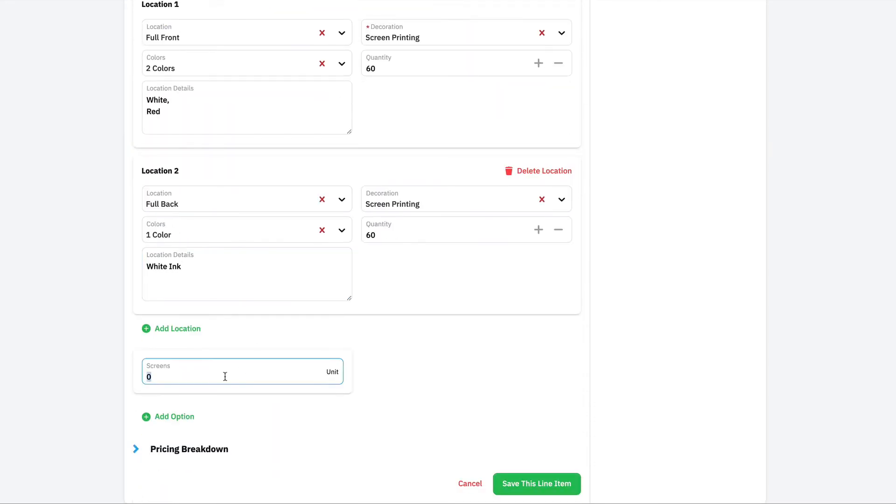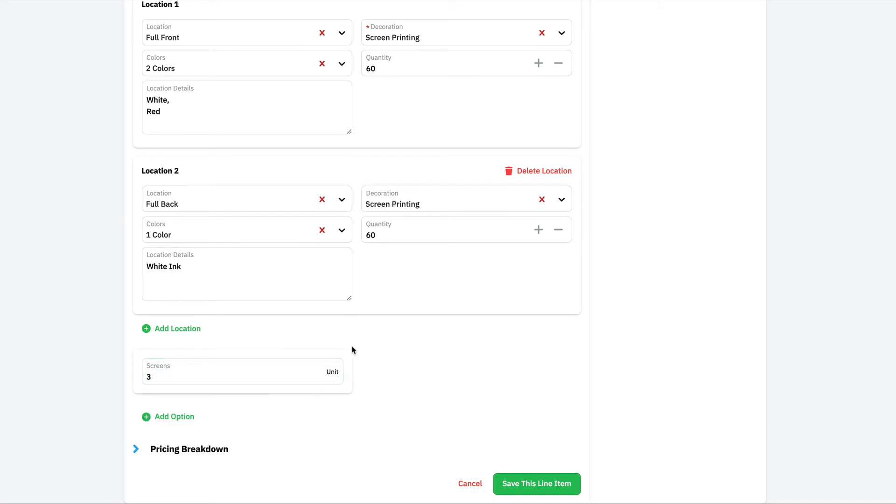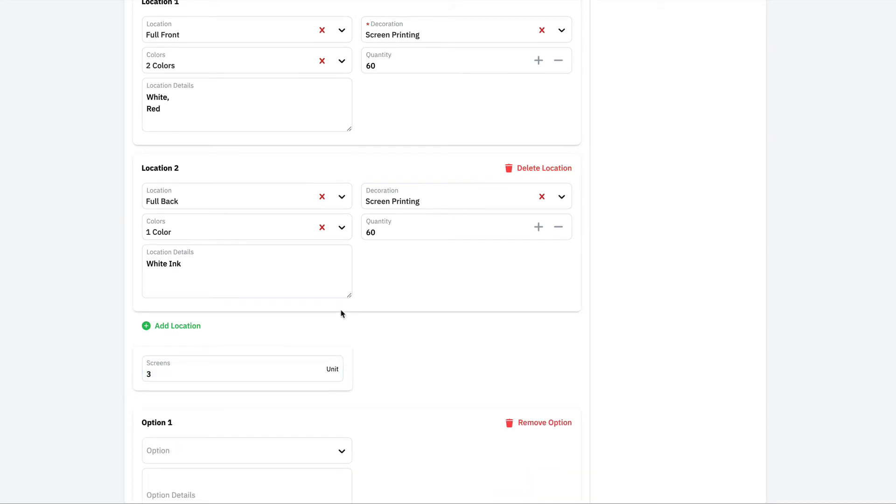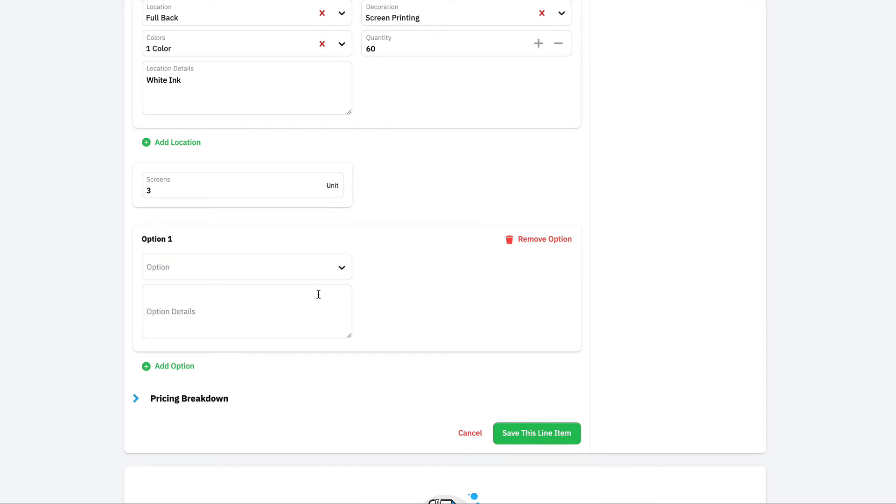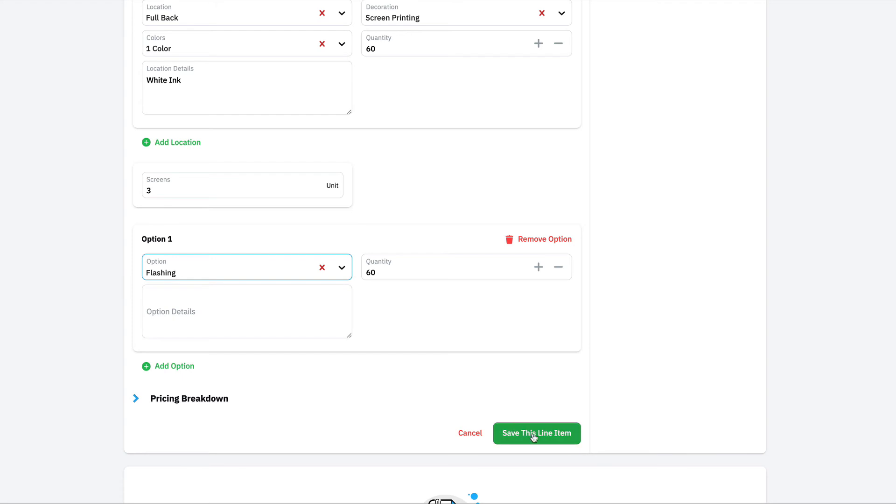Down below, we've got screens, so we're going to add three screens that we're going to charge the customer for. And then I can even go in and add some options to this. So if the customer wanted folding and bagging, or they needed a rush turnaround, or we're going to charge them for the flashing time, I could add all those things included in my price.